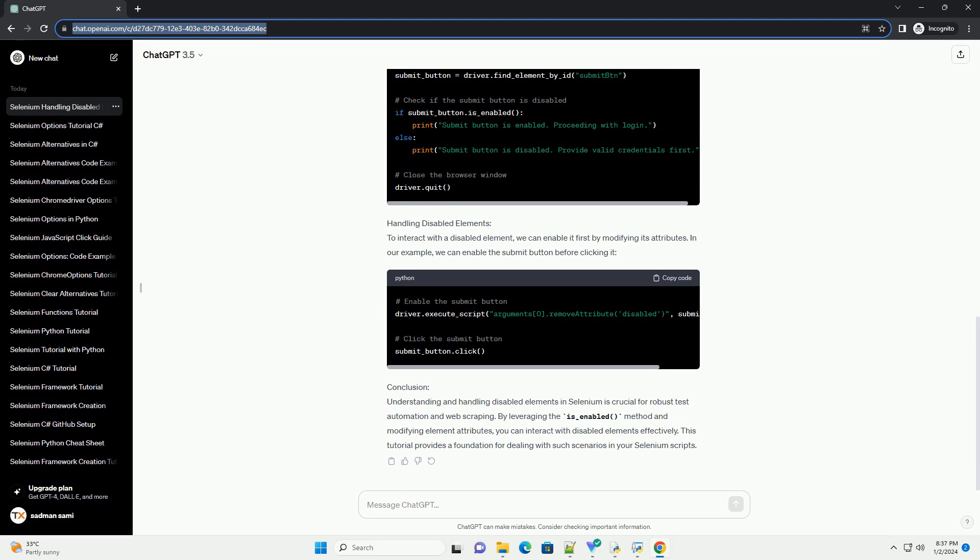Conclusion: Understanding and handling disabled elements in Selenium is crucial for robust test automation and web scraping. By leveraging the is_enabled() method and modifying element attributes, you can interact with disabled elements effectively. This tutorial provides a foundation for dealing with such scenarios in your Selenium scripts.